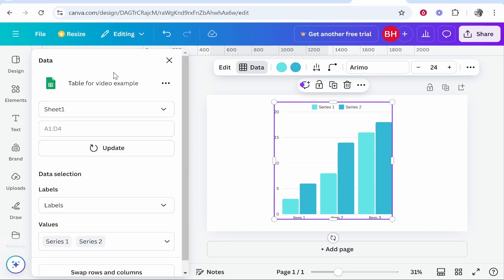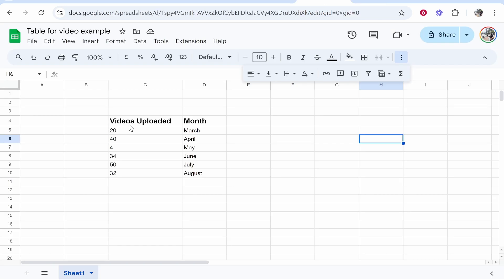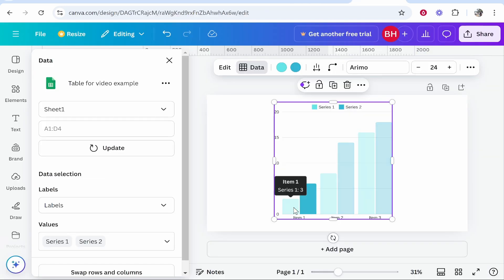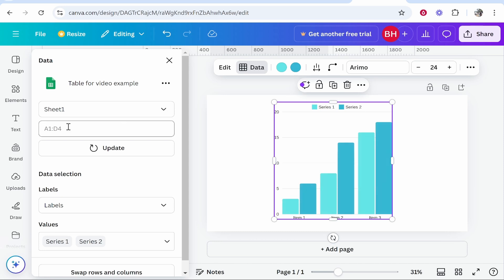Click on the one you want to add. So I'm going to click table for video example. It will then add that table. Now if you notice here this table is videos uploaded and month and this data isn't really displayed very good here. Now you want to look here under where it says the name of your project and you need to tell it where the data starts and ends.